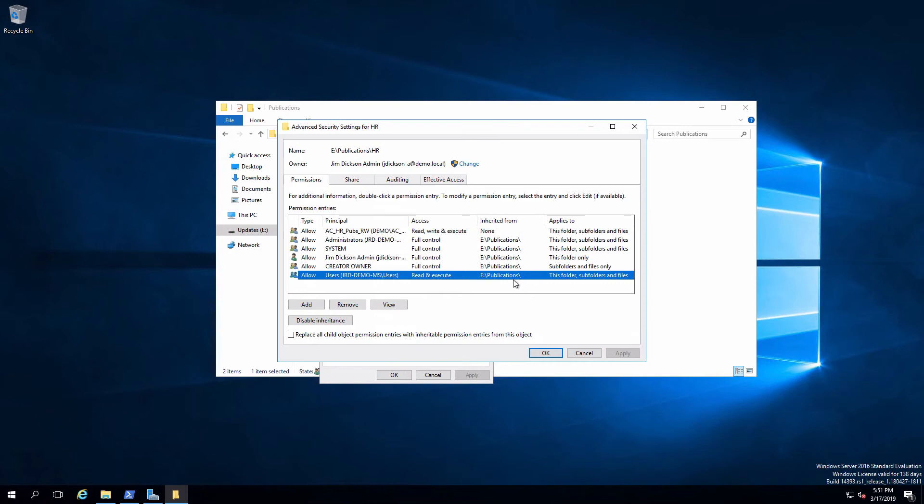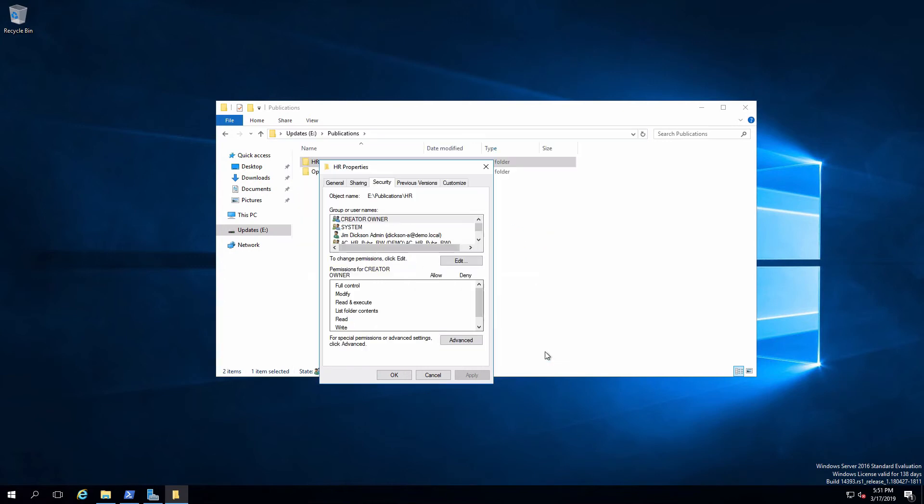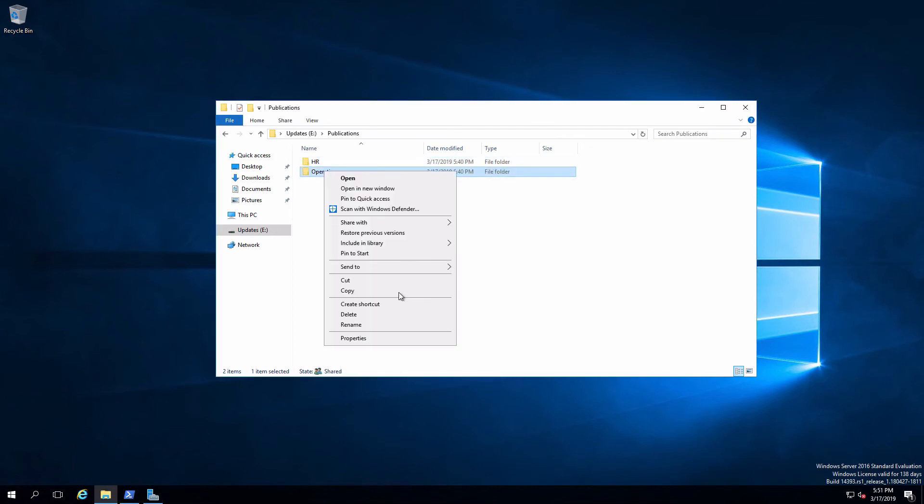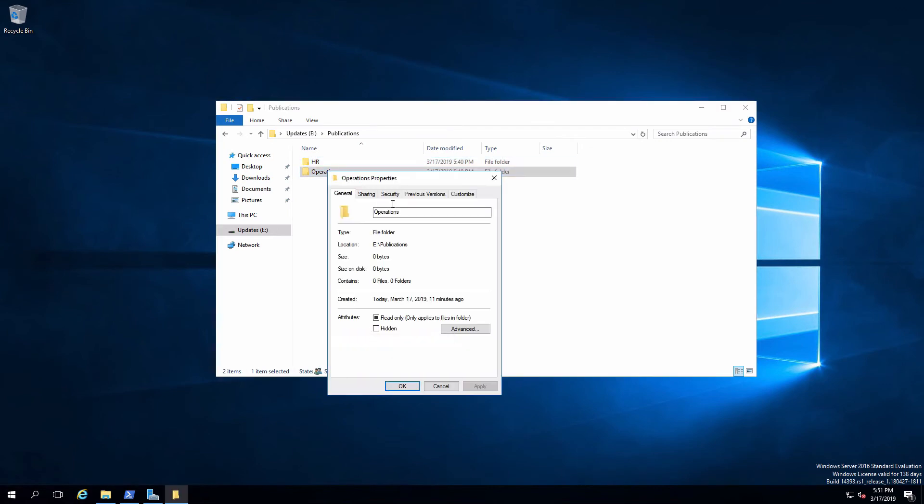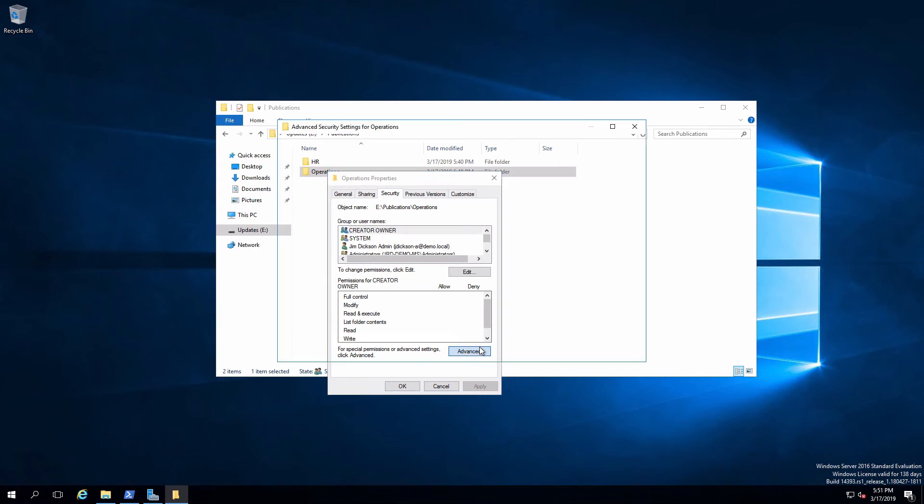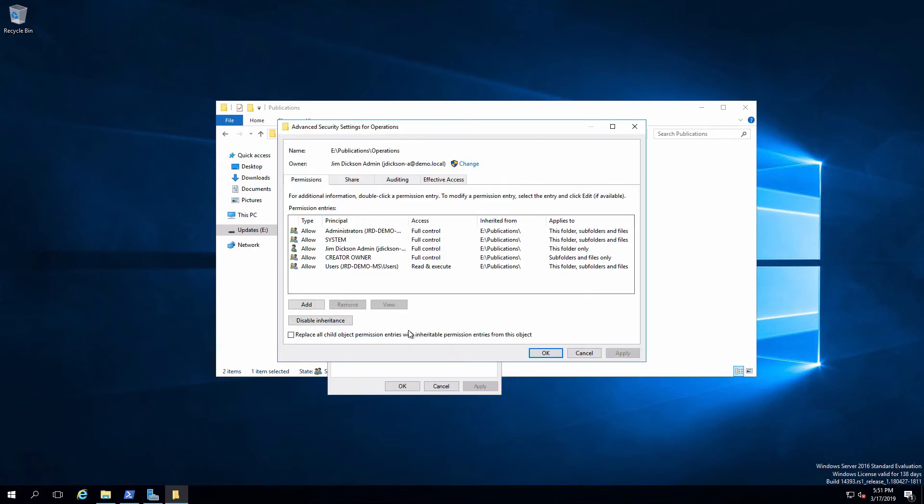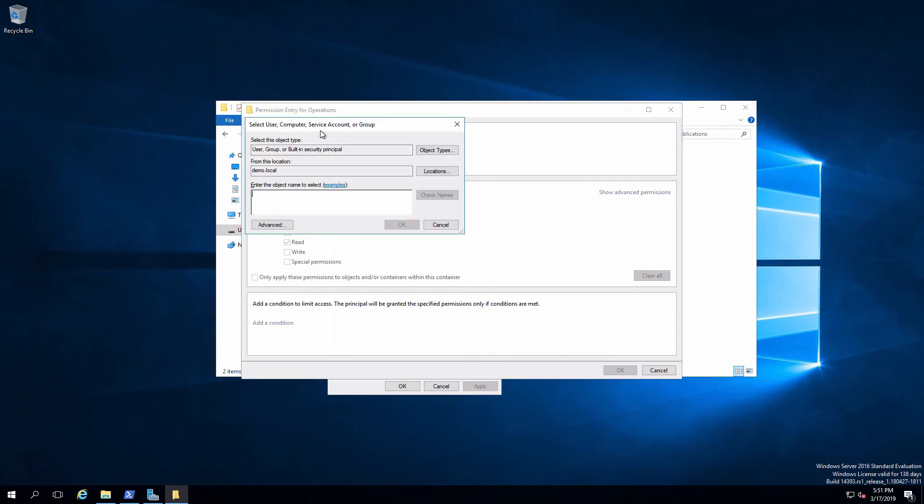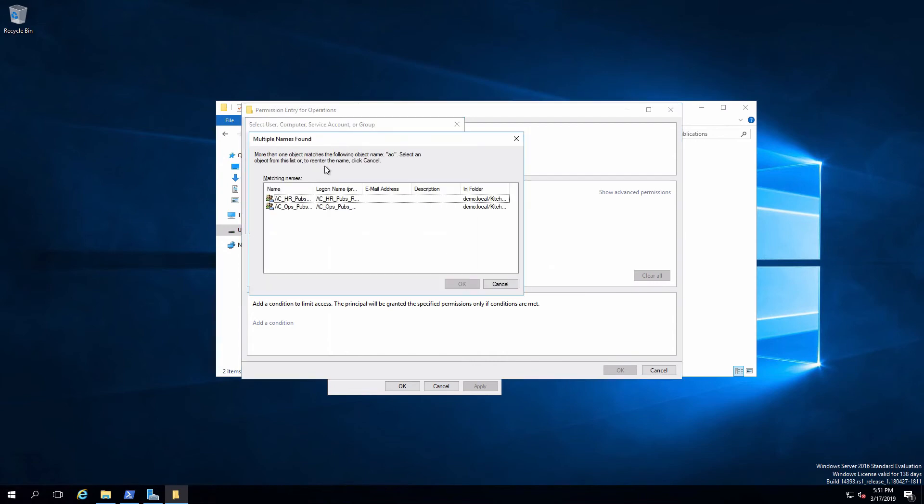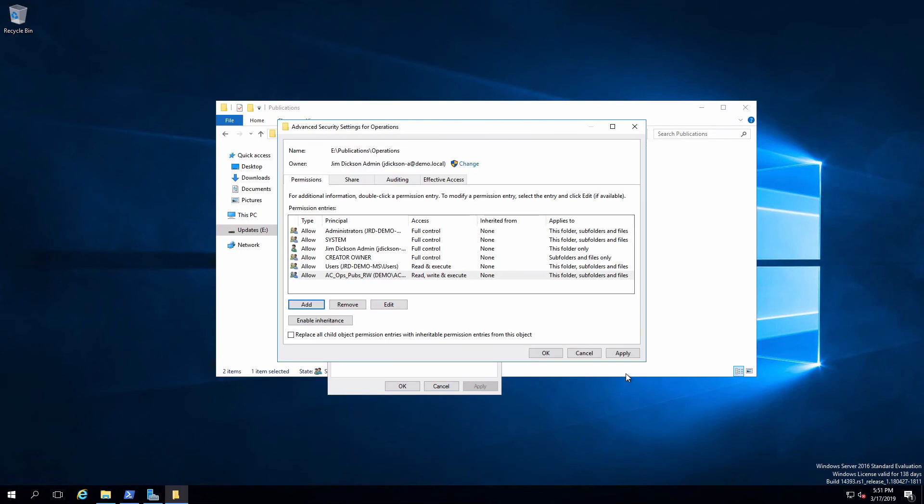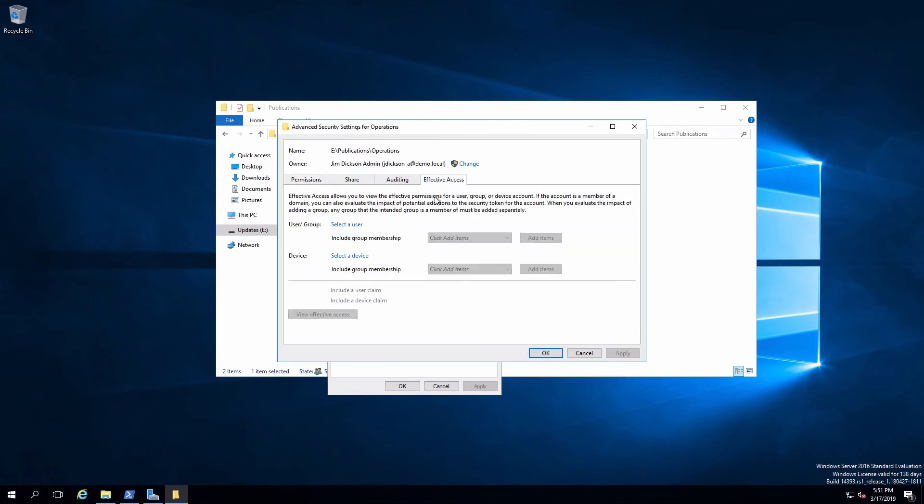We would do exactly the same thing over on the ops folder. We want to see that very quickly. Take the access control list. I'm going to want to add in. My security principle is going to be the ops pubs maintainer or the ops pubs read write permission. I'm going to add write. Say okay and apply that. And now there's a quick check.